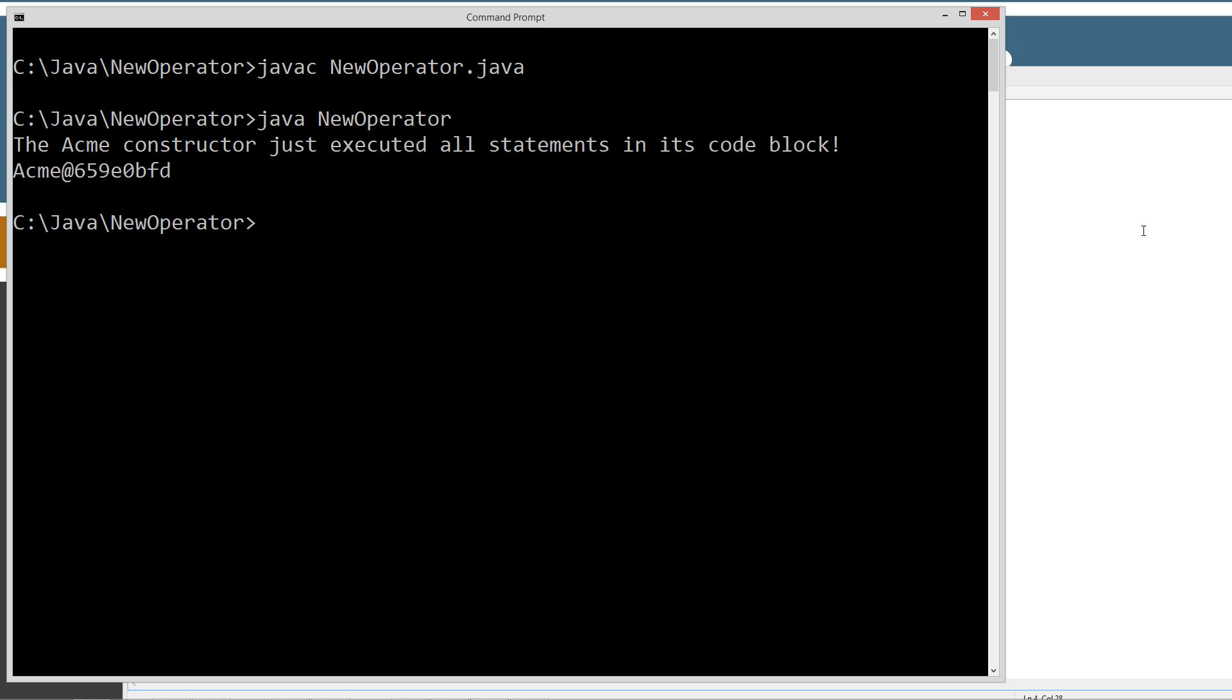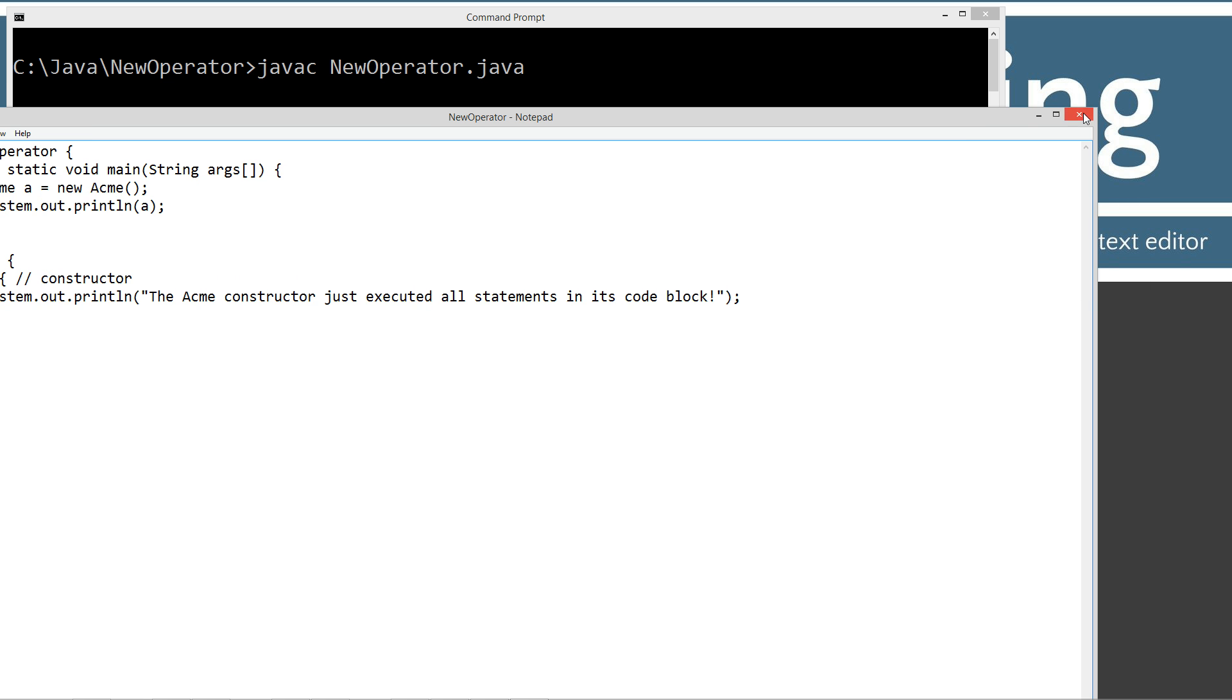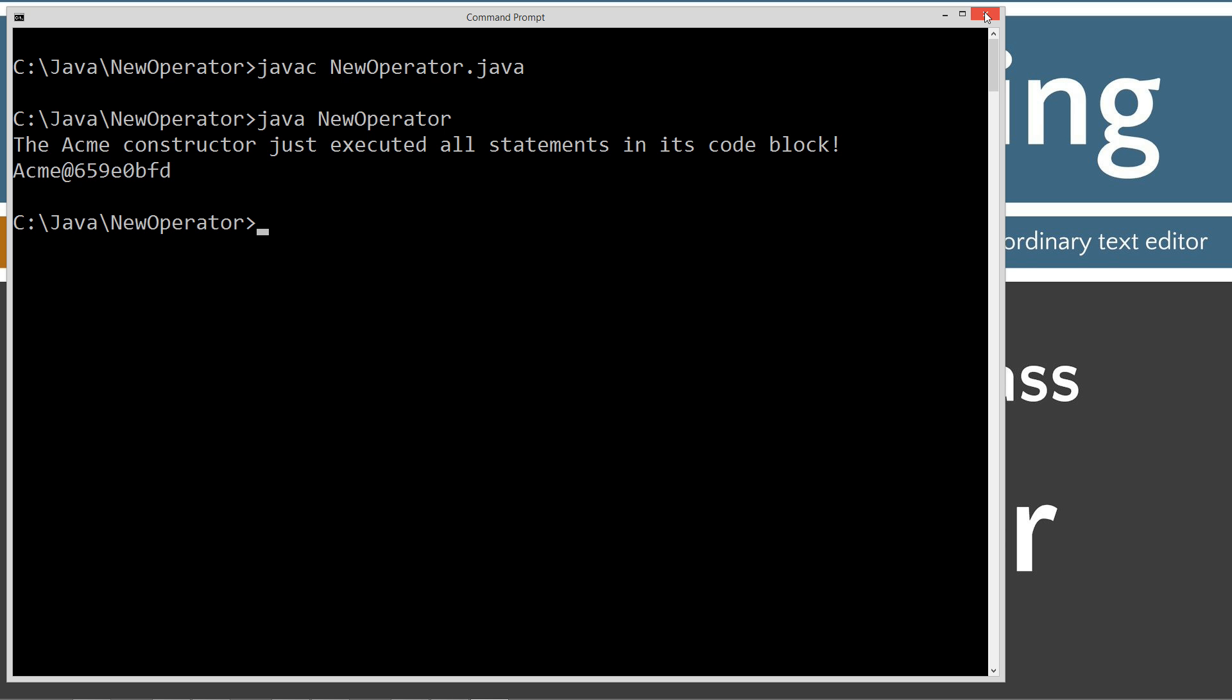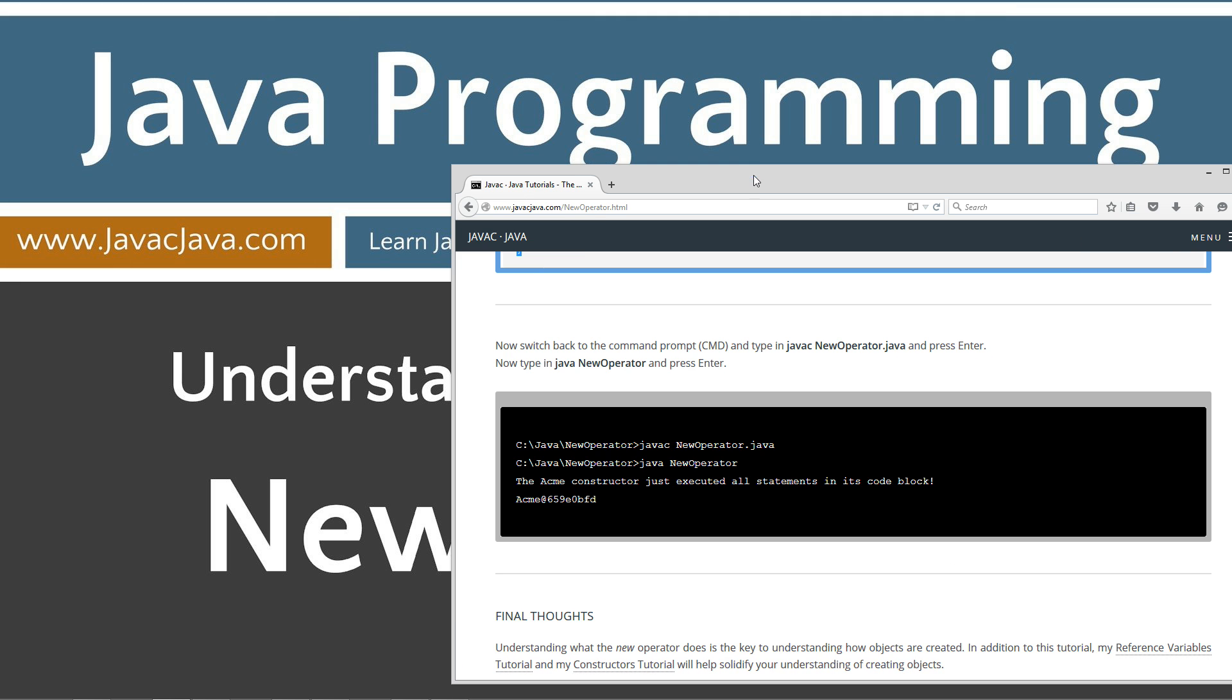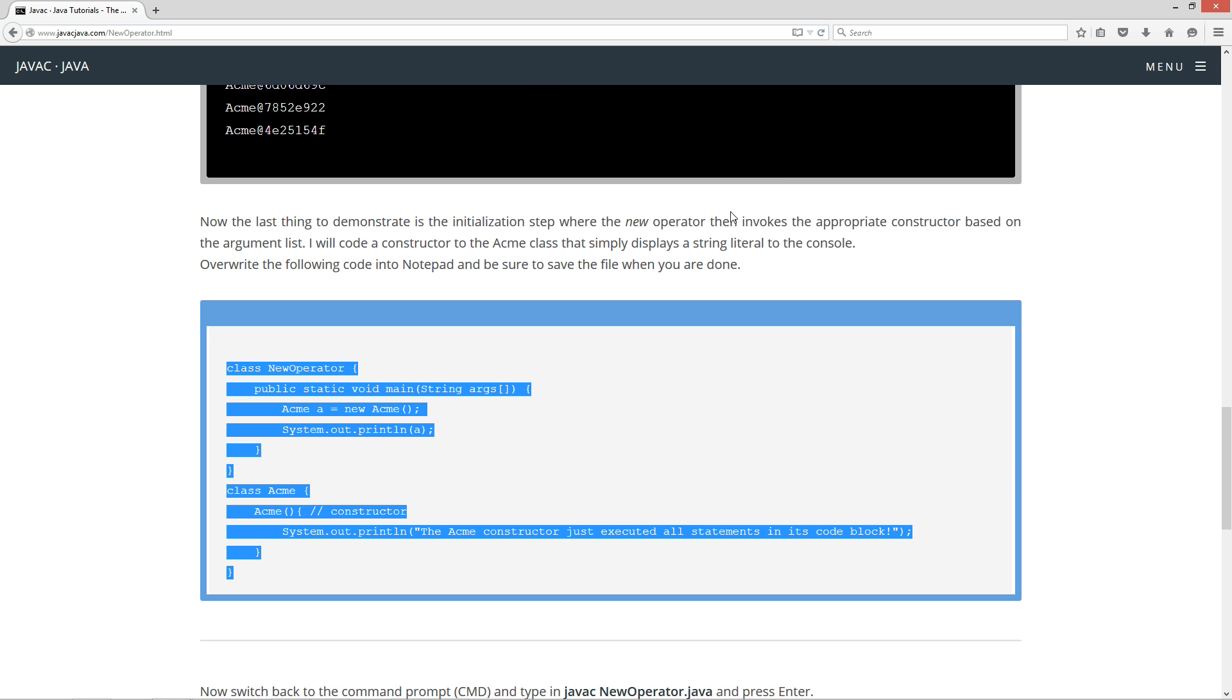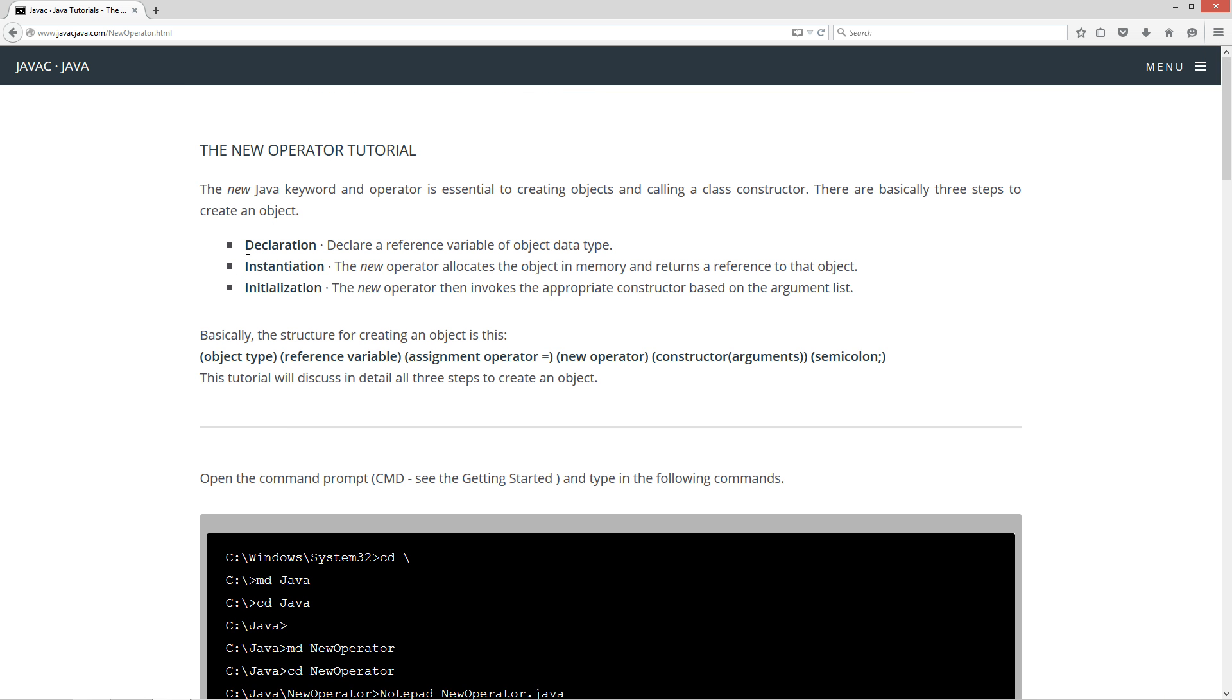So that's basically the way the new operator works. I'm just going to close out of this. Close out of this. I'll pull my website back over. Just want to do a little final thing here. So three objects. Declaration. Declare reference variable of the object data type.